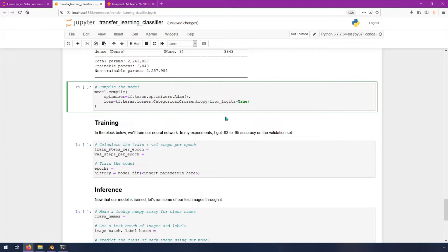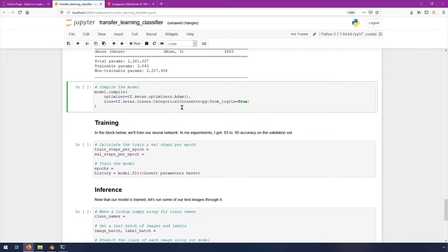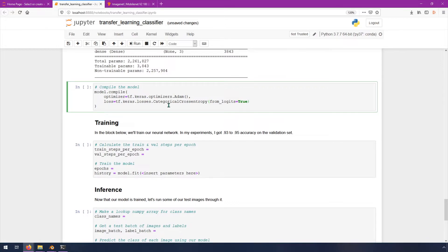This is basically a loss function. A loss function is sort of like, it makes a prediction. It knows the right answer. It makes a prediction on an image. Let's say we pass in an image of B, and it makes a prediction and it says, I think it's A. Then this function is basically going to calculate how wrong it was. So that's what the loss function is. And that's why it needs to be categorical cross entropy instead of something else, because we have different categories.